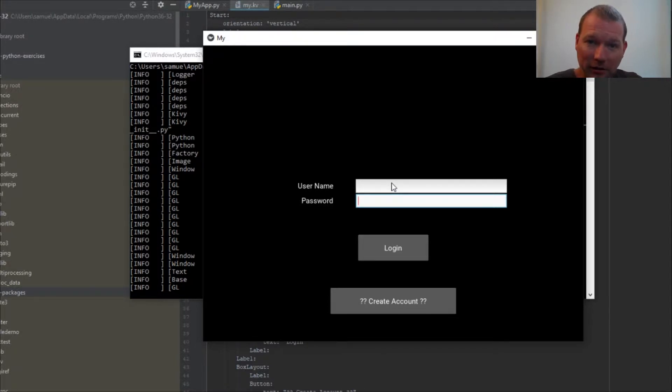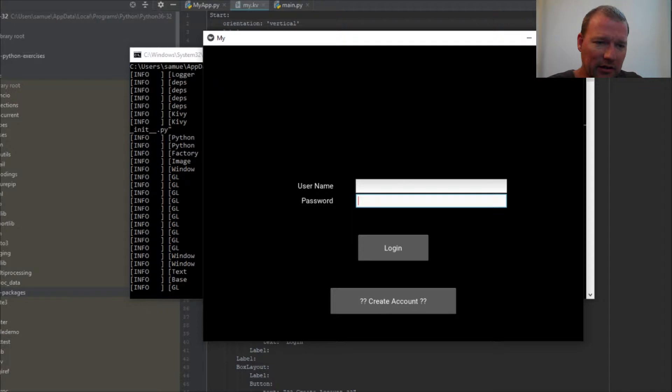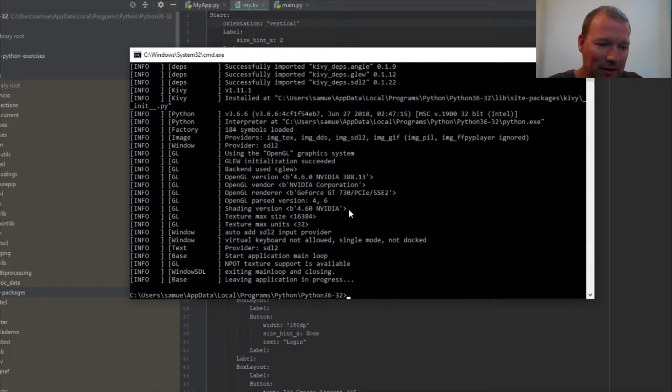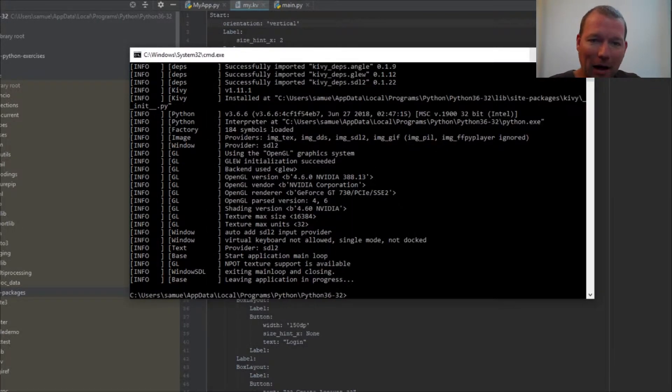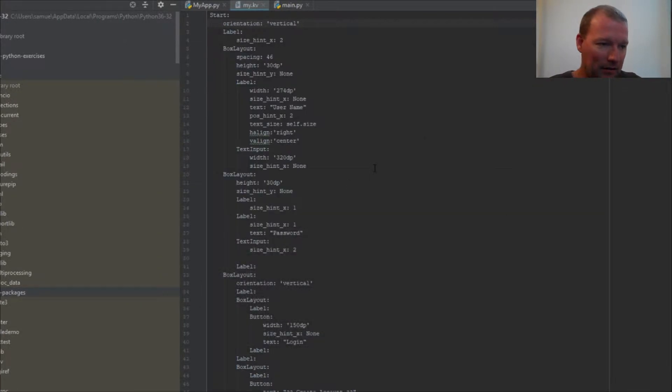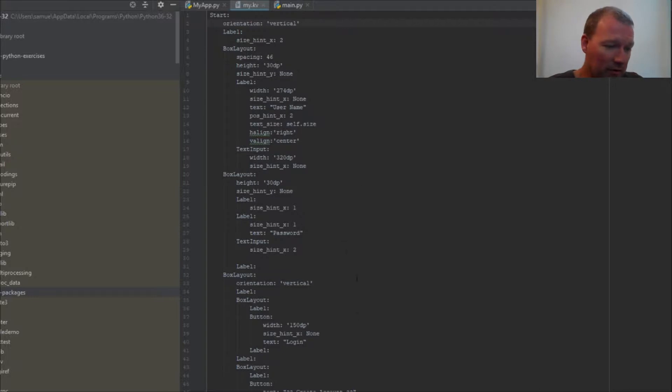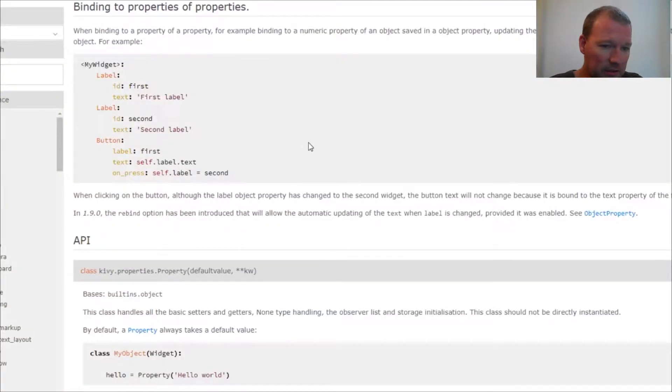So let's just go ahead and get started. That's what we're learning today—we're learning how to bind in Kiwi. If you're new here, thanks for joining us.